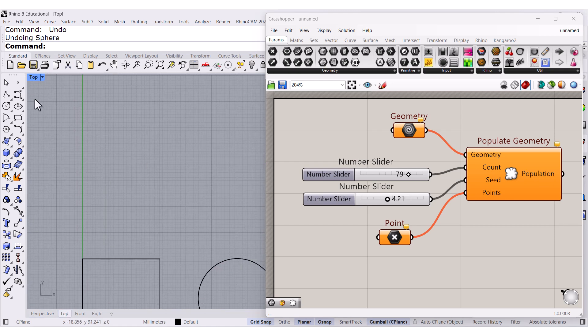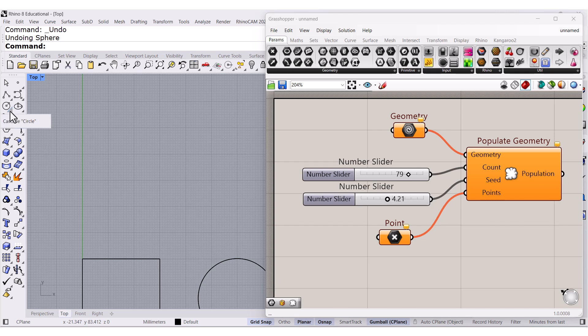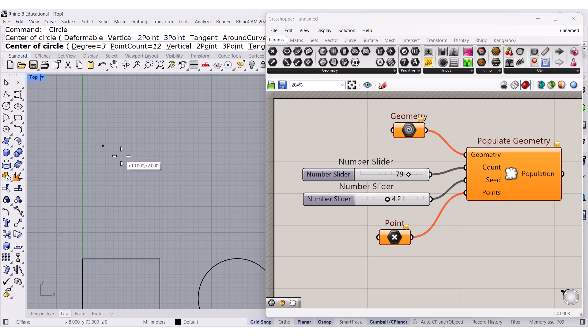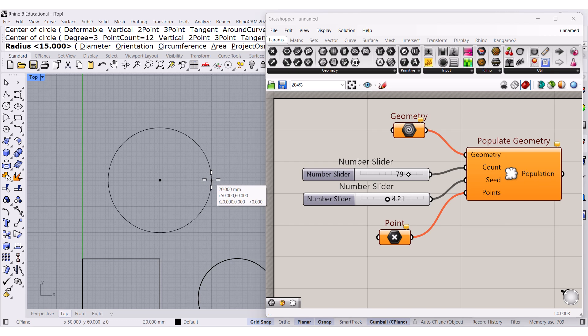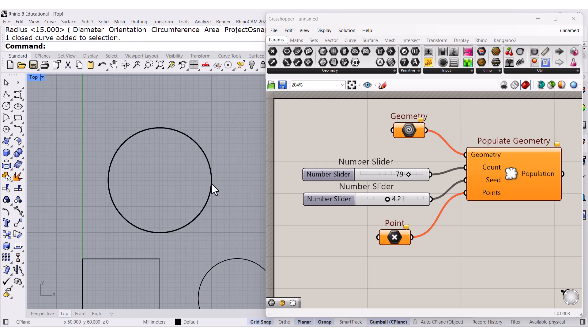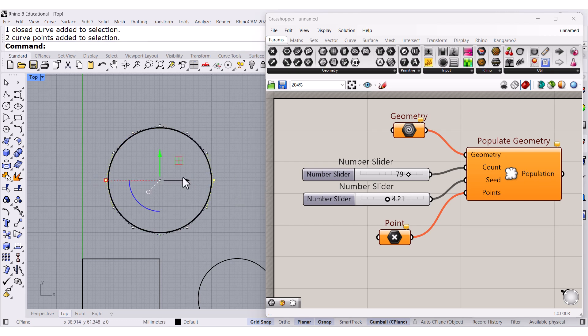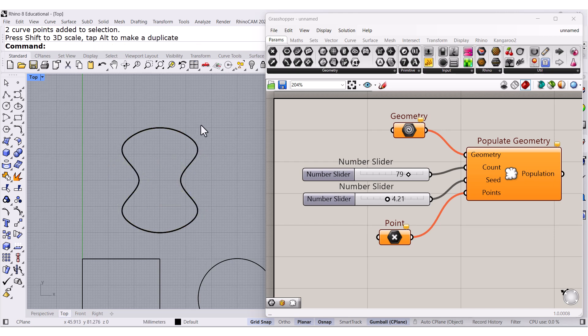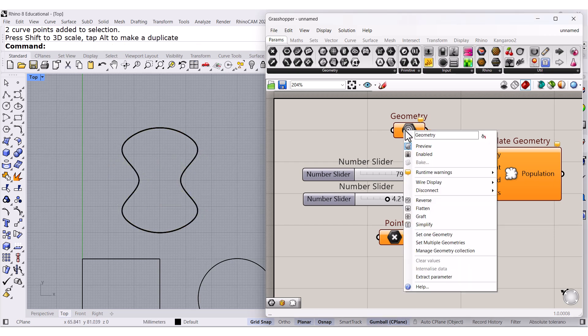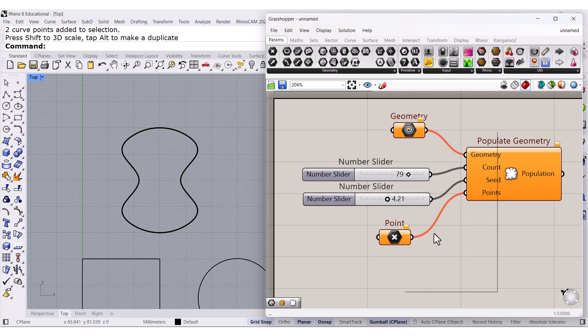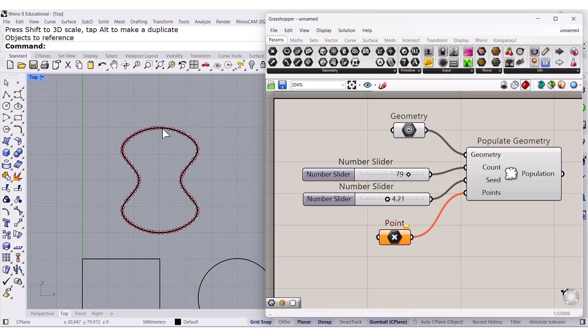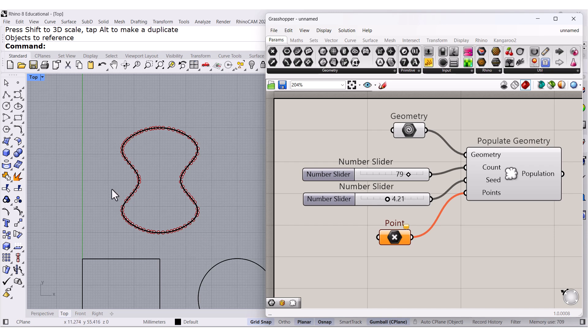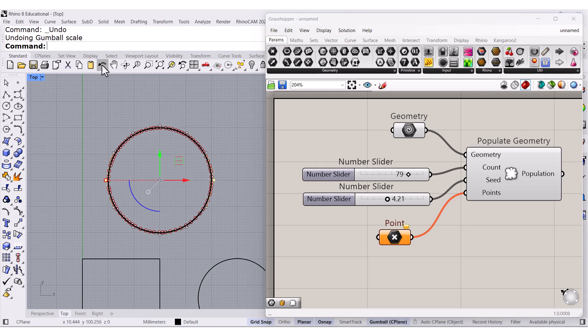And select something like this. Select these two points, Scale, and we can select that 2D geometry. There you go, around the curve. Undo.